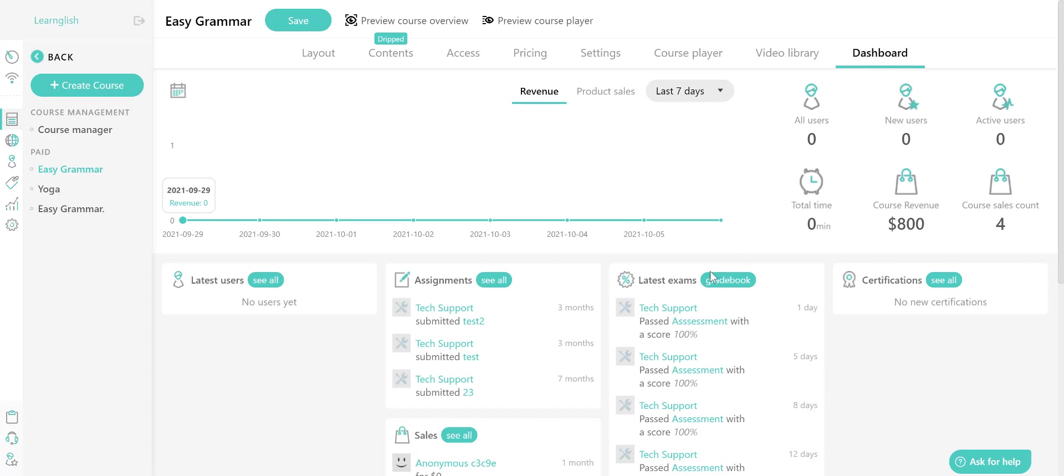You should know that your course dashboard does differ from the general dashboard you get to once you log into your school. From here, you get course specific information, whereas your general dashboard will give you information about your entire school.